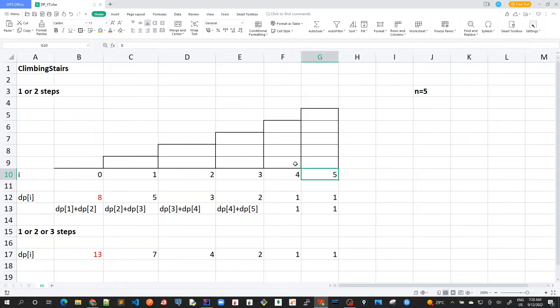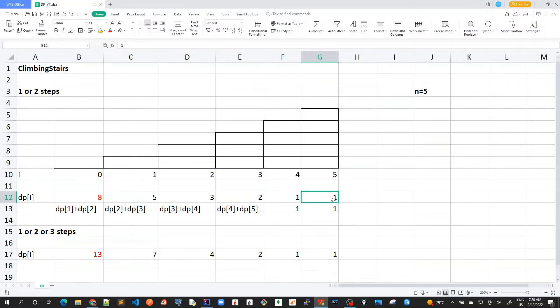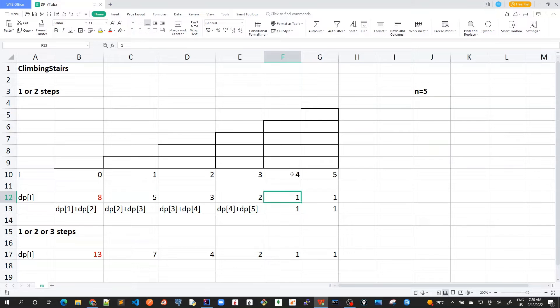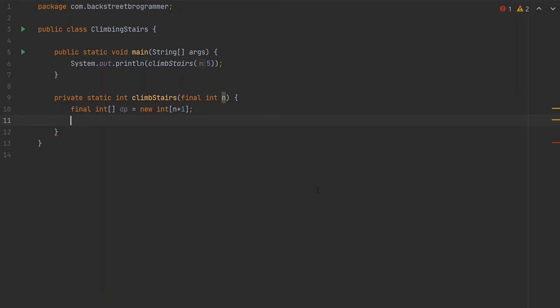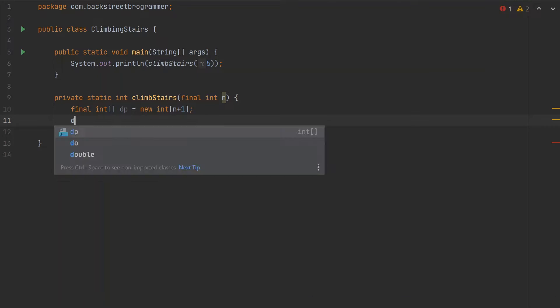Now we already know the base conditions: dp[n] is always 1 and dp[n-1] is always 1. So let's fill these in.